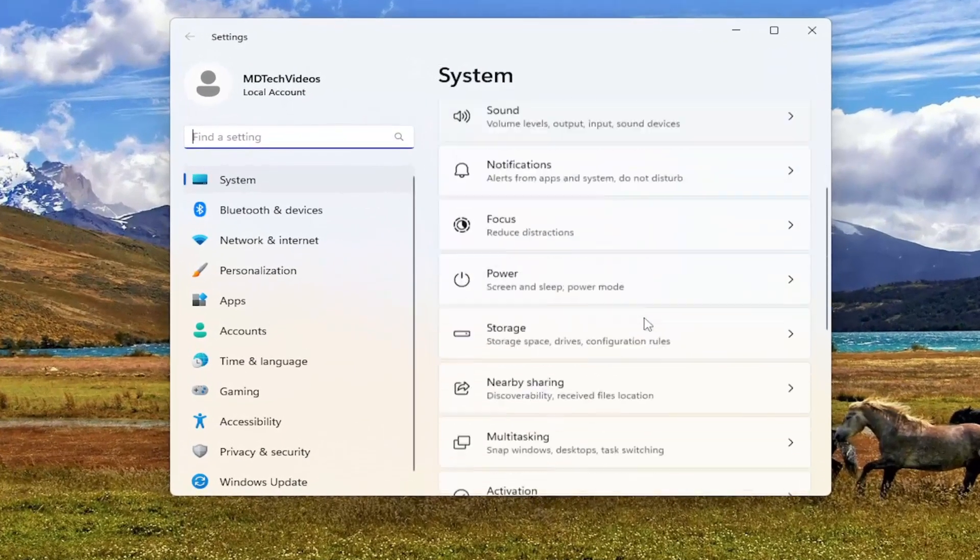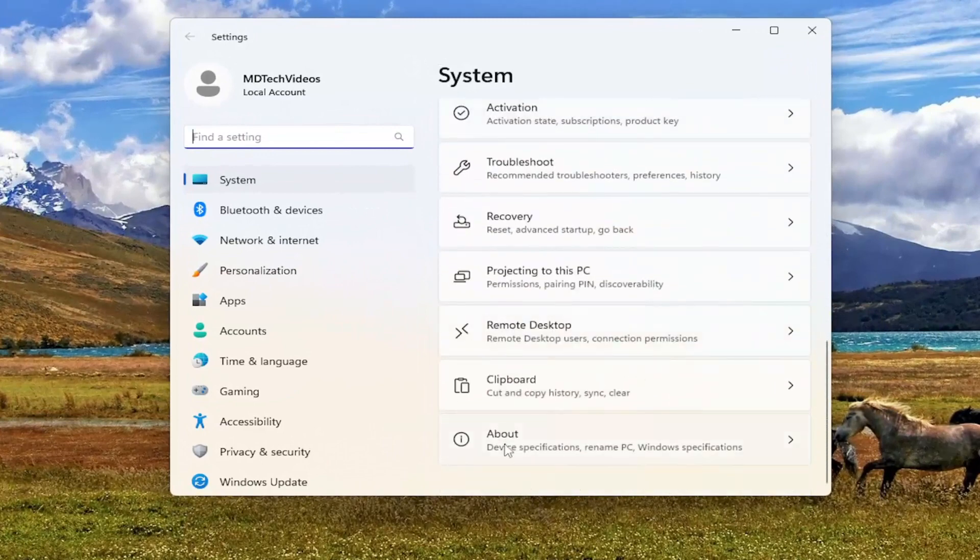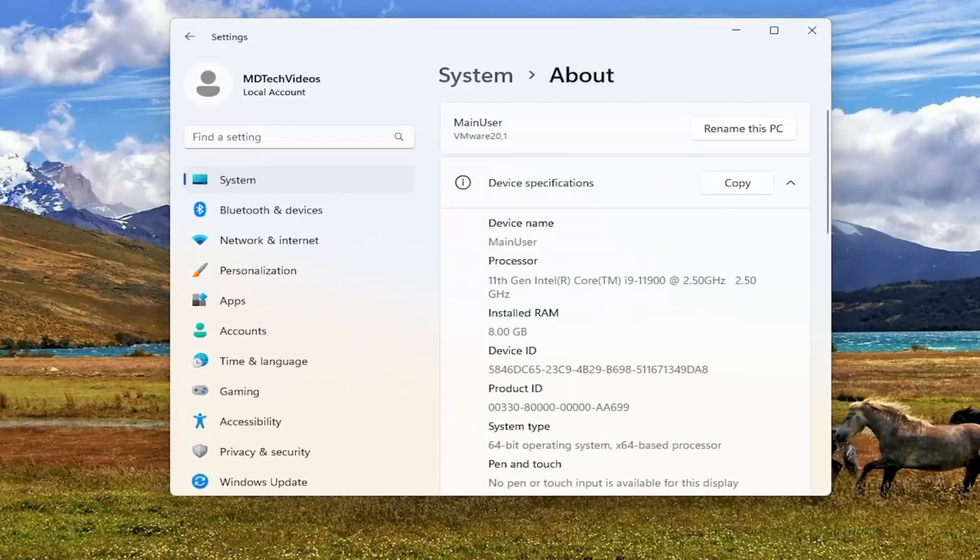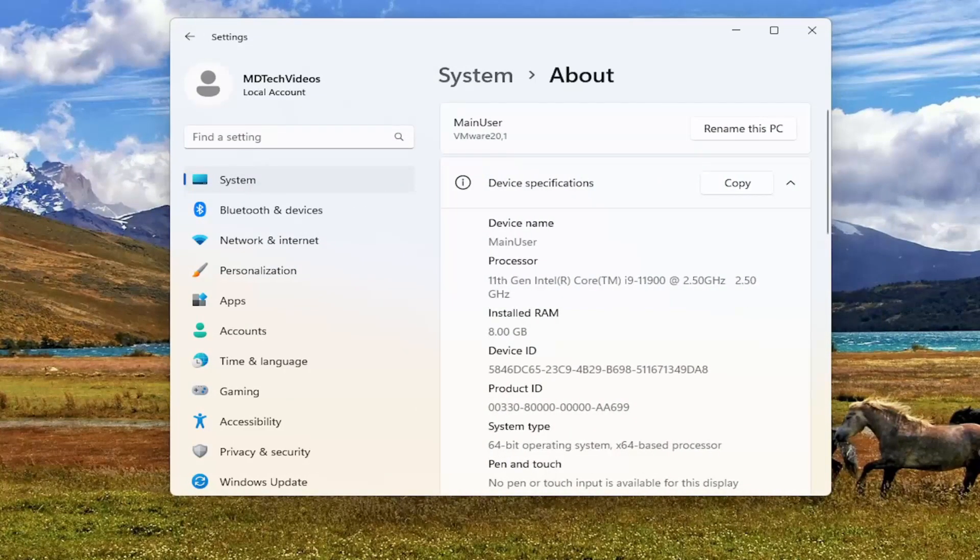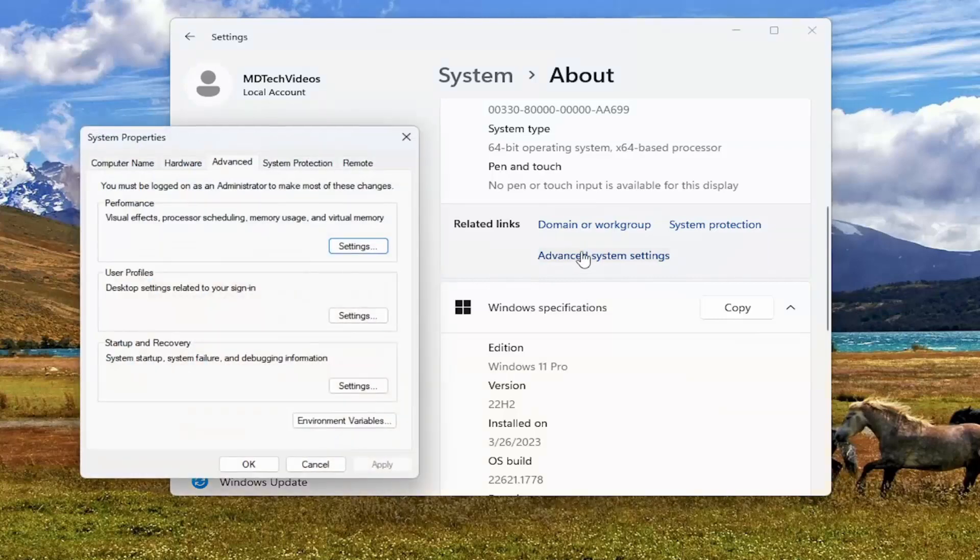On the right side, scroll down and select about. And scroll down again. And then underneath related links, you want to select where it says advanced system settings.